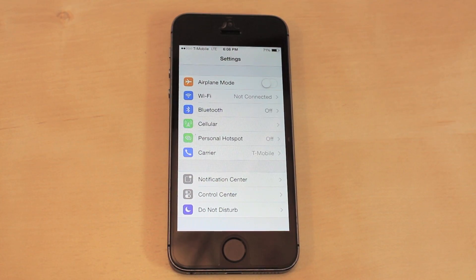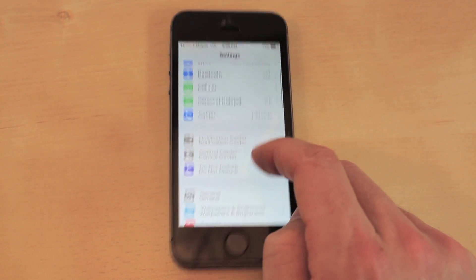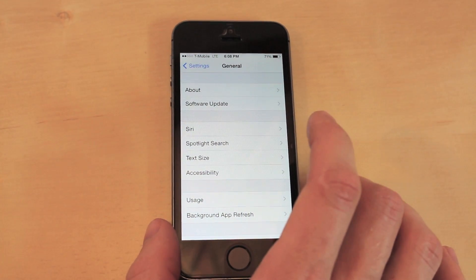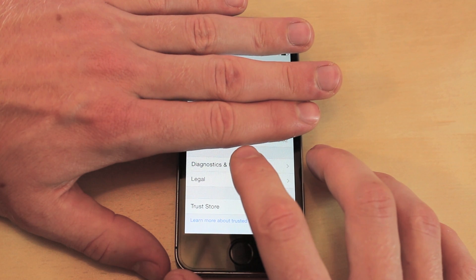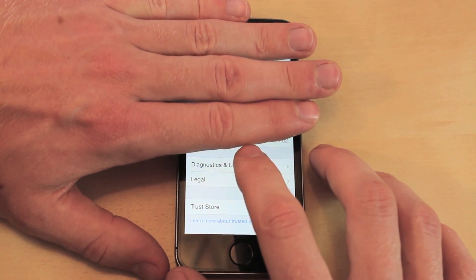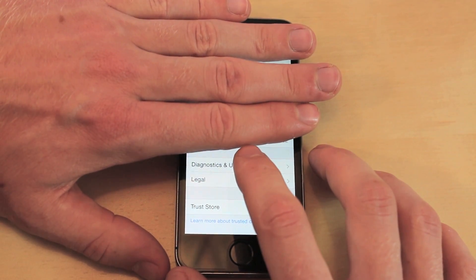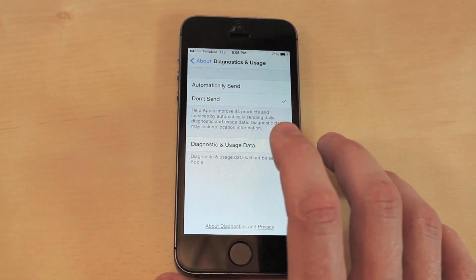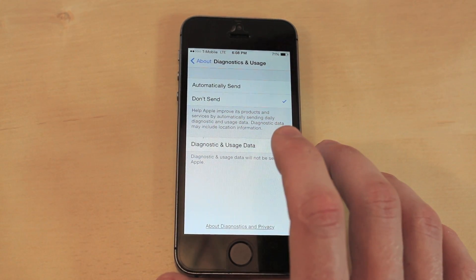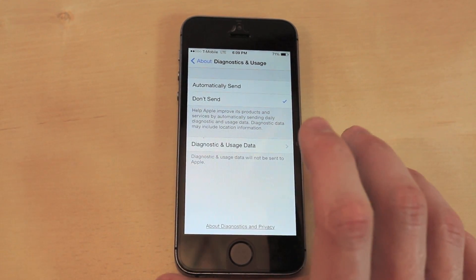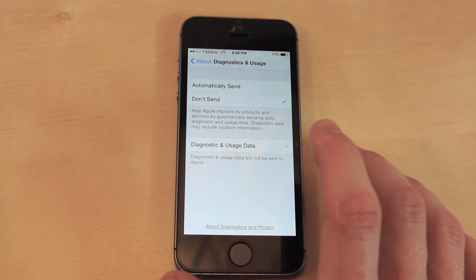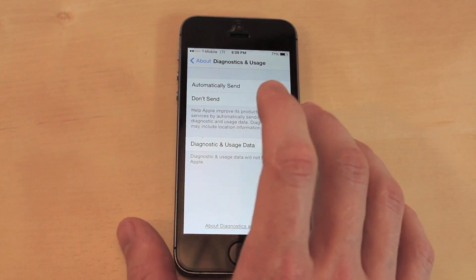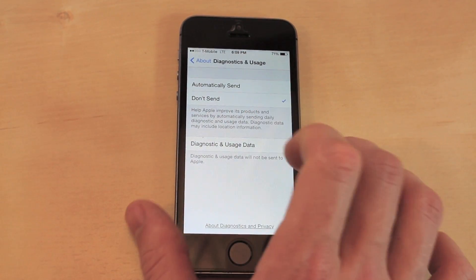The last two are pretty simple. Go into General, then About, and scroll all the way down. Click on the diagnostics option and then select Do Not Send. This is because if you have any problems with your phone it would automatically send reports to Apple and use up more of your internet, so just uncheck that for Do Not Send.